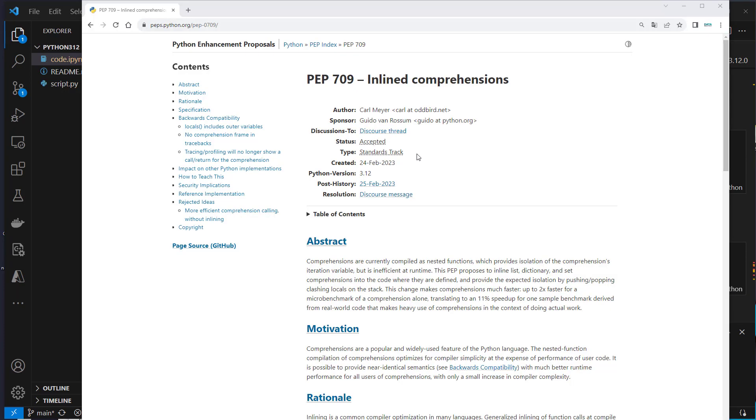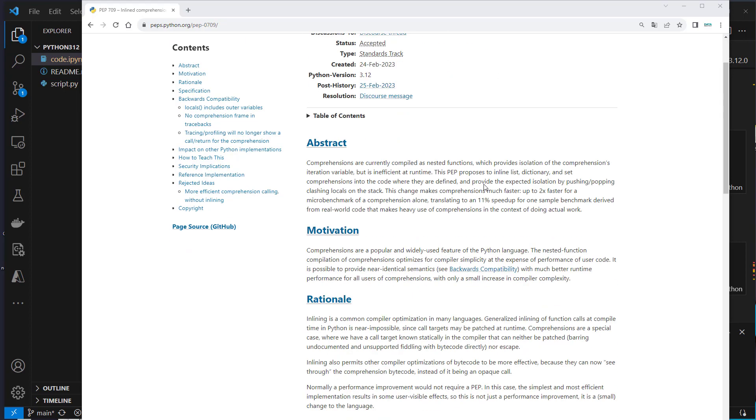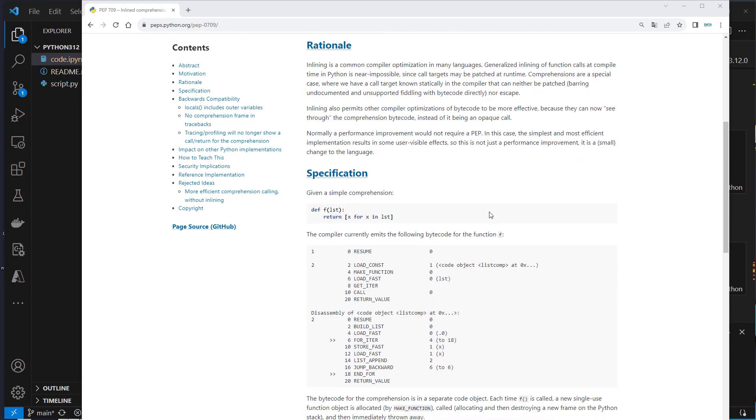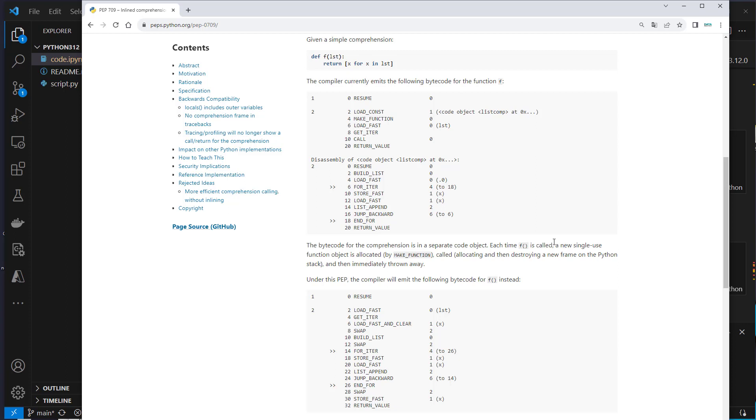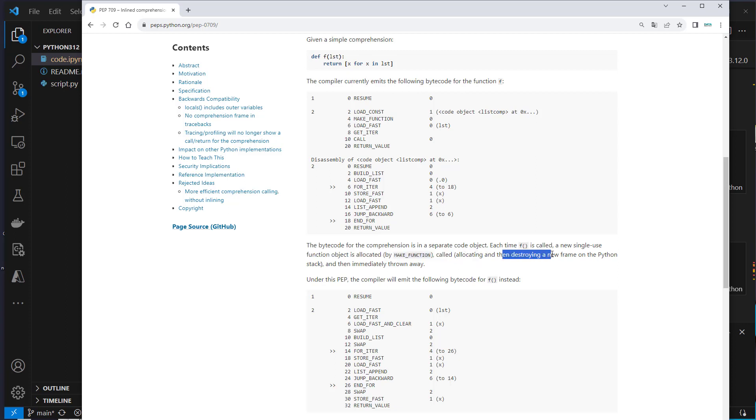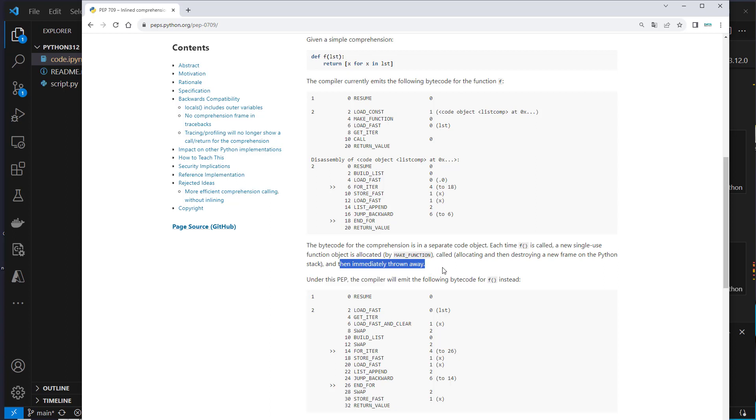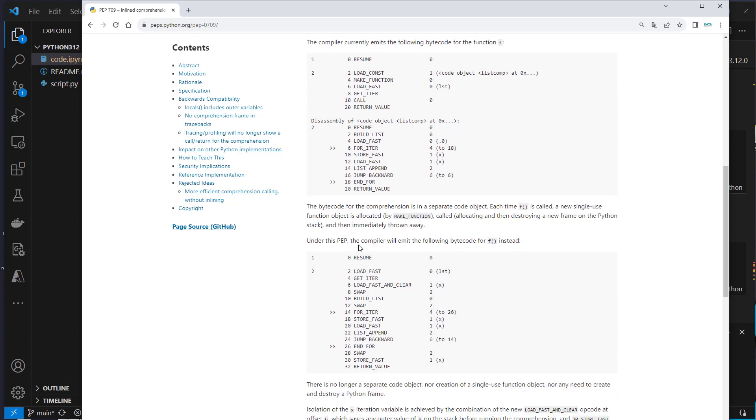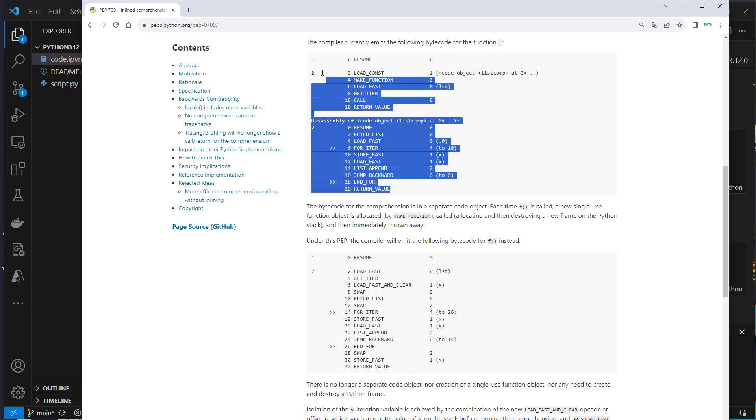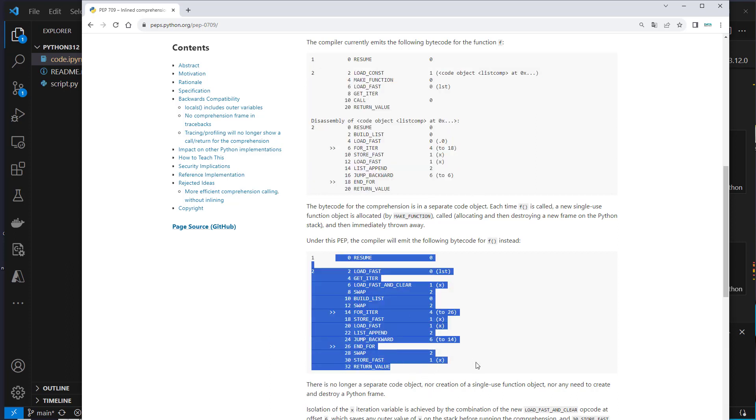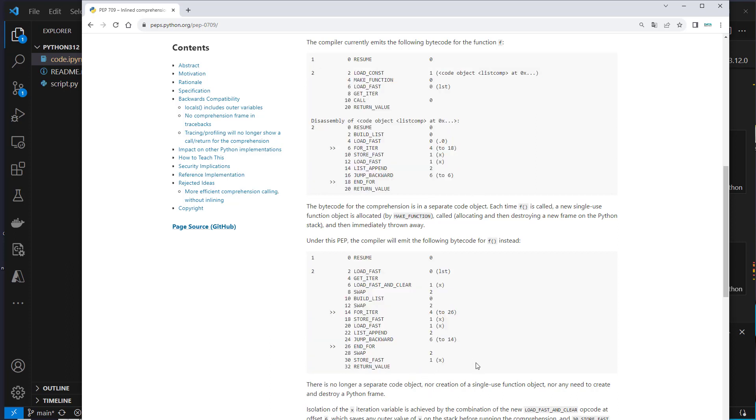So here we are at the PEP 709 inline comprehensions. As you can see here is a bytecode visualization. What happens is the bytecode for comprehension is in a separate code object and every time a function is called a new single use function object is allocated. So this is now allocating and then destroying a new frame on the Python stack and is then immediately thrown away. This is quite some overhead. With the new PEP the compiler will emit the following bytecode and as you can see there is no separate code object. These are two objects and this is one object, and this is why the code is in most cases twice as fast now.